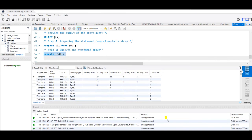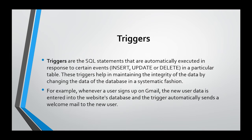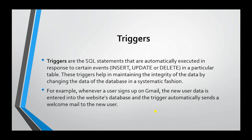Now let us discuss about triggers. Triggers are the SQL statements that are automatically executed in response to certain events like insert, update, or delete in a particular table. These triggers help in maintaining the integrity of the data by changing the data of the database in a systematic fashion. For example, whenever a user signs up on Gmail, the new user data is entered into the website's database and the trigger automatically sends a welcome mail to the new user.